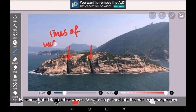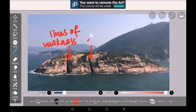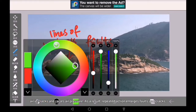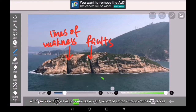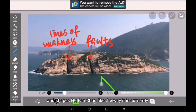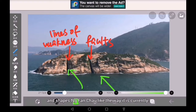As water is pushed into the cracks, it compresses air in the cracks and raises air pressure. As a result, repeated action enlarges faults and cracks and shapes Mfan Chao the way it is currently.